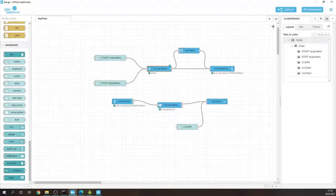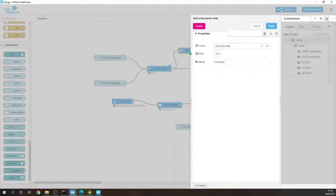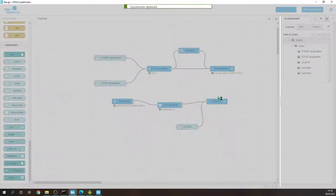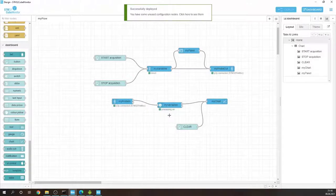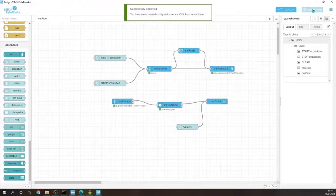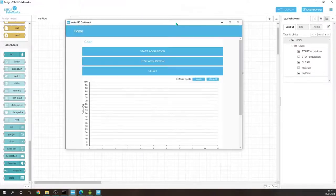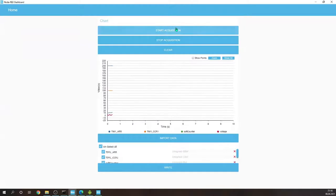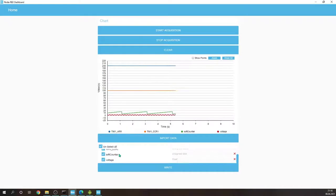And if we hit done it should be also propagated into the panel. So if I hit deploy, it seems it was successfully deployed. We can go to dashboard and in the dashboard we should, if we start the acquisition, we should see the register's values. You see, this is nice because we have direct access to the registers.